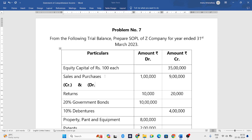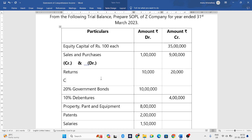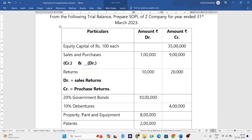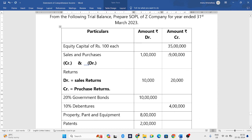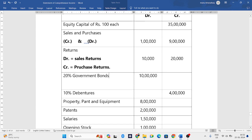Don't get confused in the exam. Returns are also given — sales returns in the debit column and purchase returns in the credit column. You should remember this before going to the exam. Sales return is ten thousand and purchase return is twenty thousand. Next we have twenty percent government bonds.